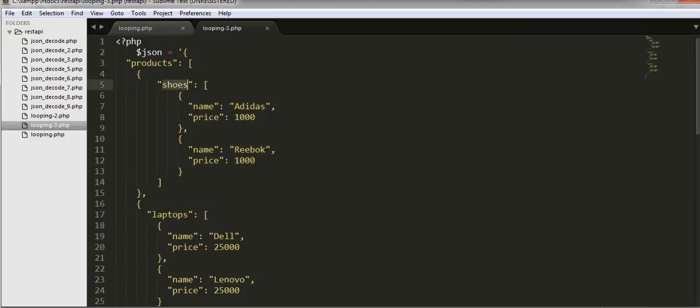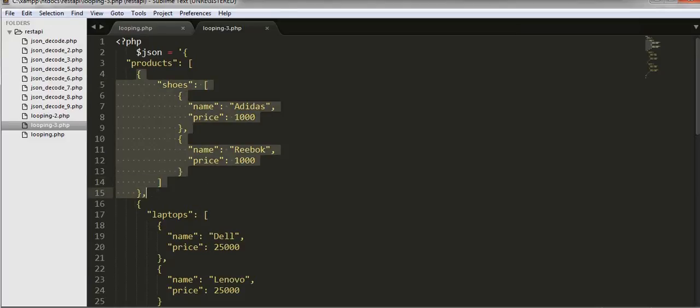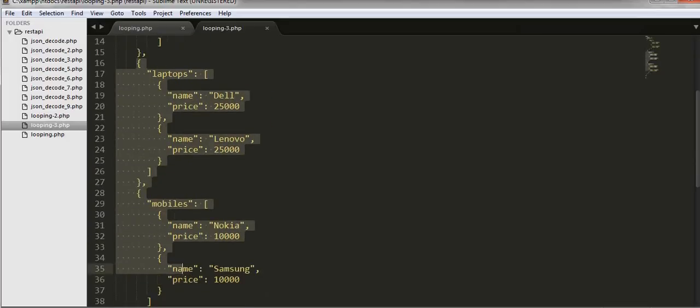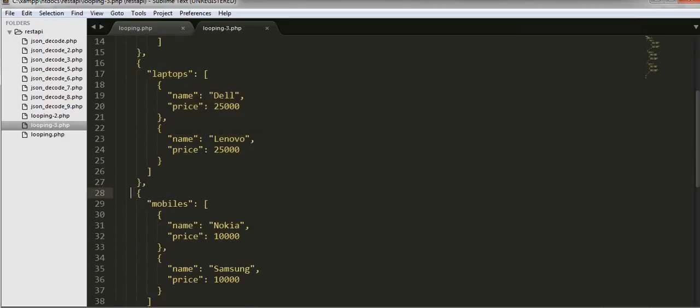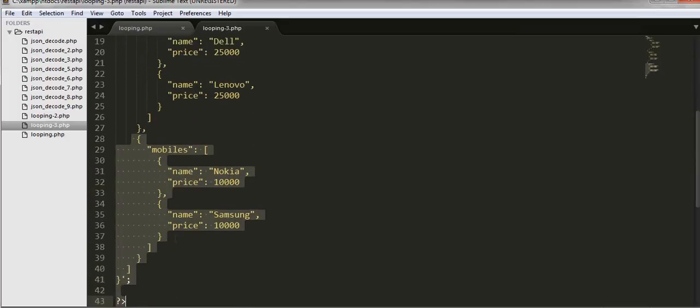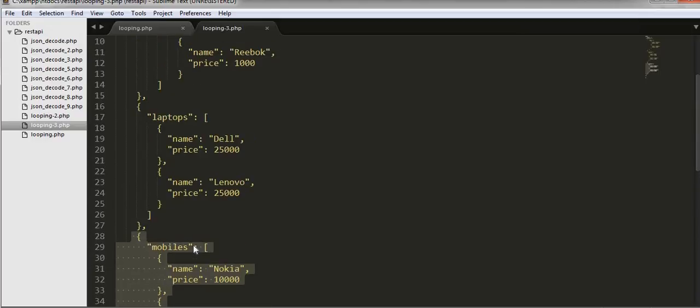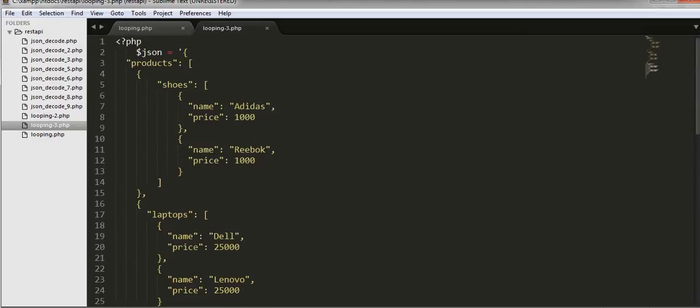So I will be looping out all these indexes. This is the 0th index, this is the first index, and this is the second index of the array. So now what I will do is I will keep on looping each and every array and I will display all the details on the browser.